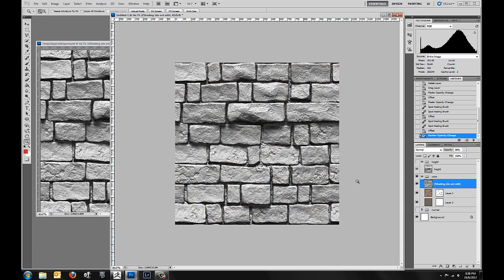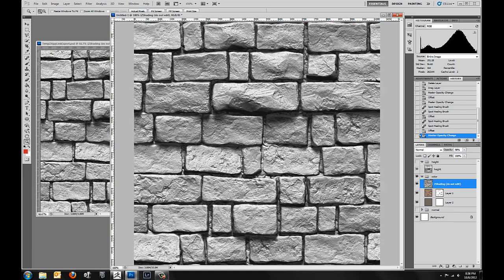So that's pretty much it for this video. In the next video we're going to look at rendering an ambient occlusion map to go along with this light pass, and then we'll look at some custom materials and some more Photoshop work.